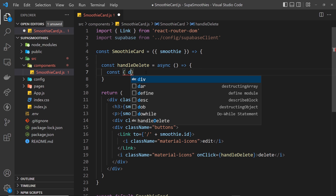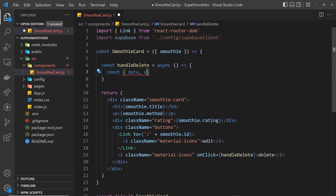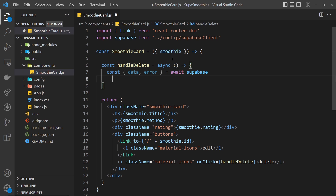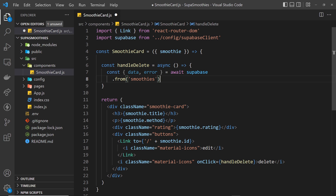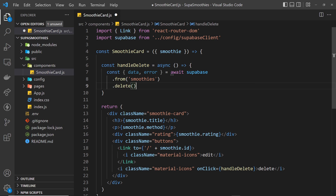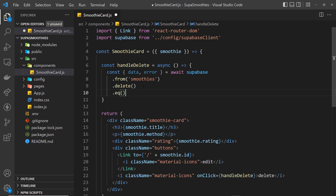Inside the function we use const and destructure two things back: data, which is going to be the record we've just deleted, and also error. We set that equal to await supabase, then chain some methods. We say from which table — the smoothies table — then we use the delete method, and after that we use the eq function to specify which record we want to delete, matching where the id field equals the smoothie's id.